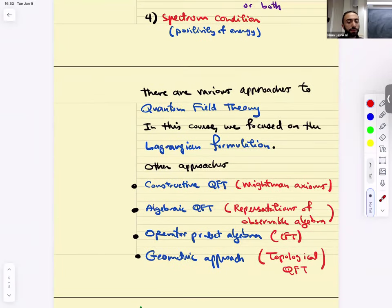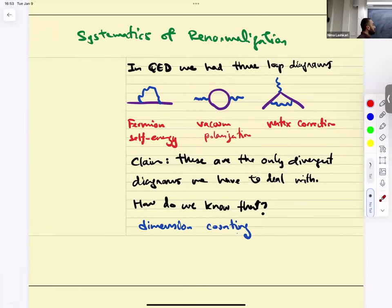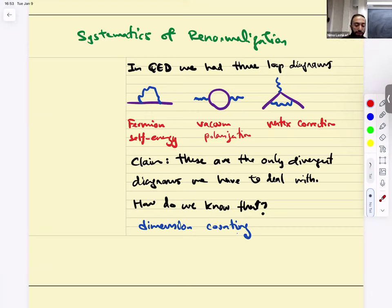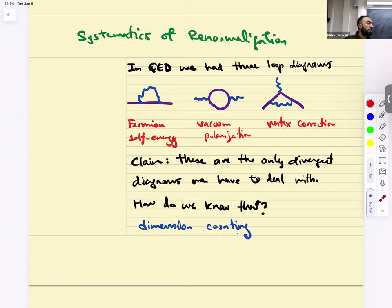With that said, we're going to start our discussion of renormalization. Part one of QFT2 is going to be the renormalization group, and we're going to talk about the systematics of renormalization. If you recall from the previous semester, we discussed QED at one loop, and there were three particular Feynman diagrams we picked as very important: fermion self-energy, vacuum polarization, and vertex correction, all at one loop.